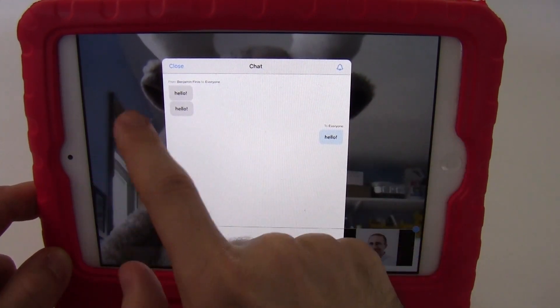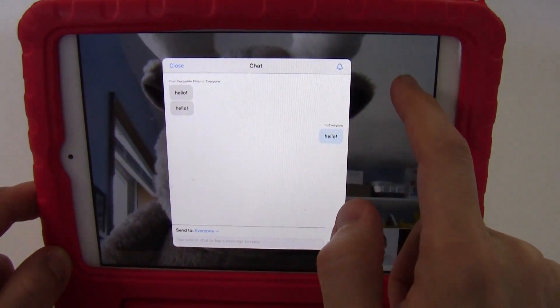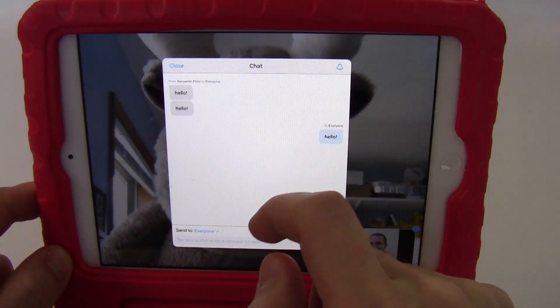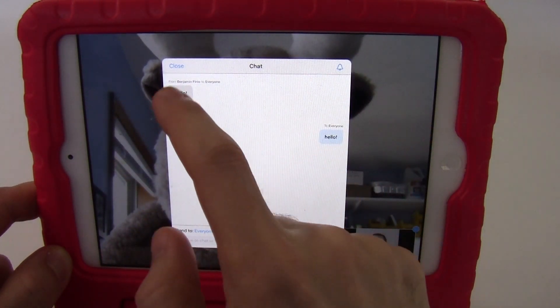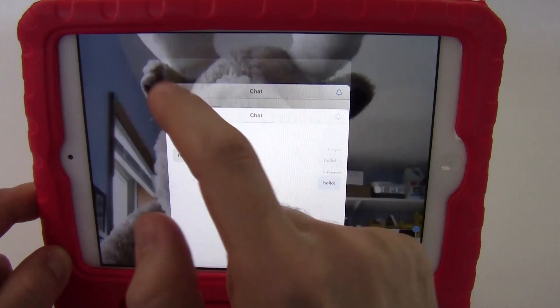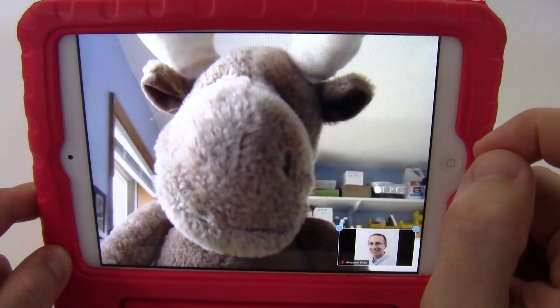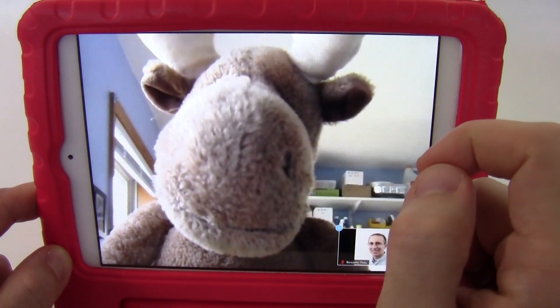Notice that tapping away from the chat window does not exit or get rid of it. You have to tap close in the upper left to close the chat again.